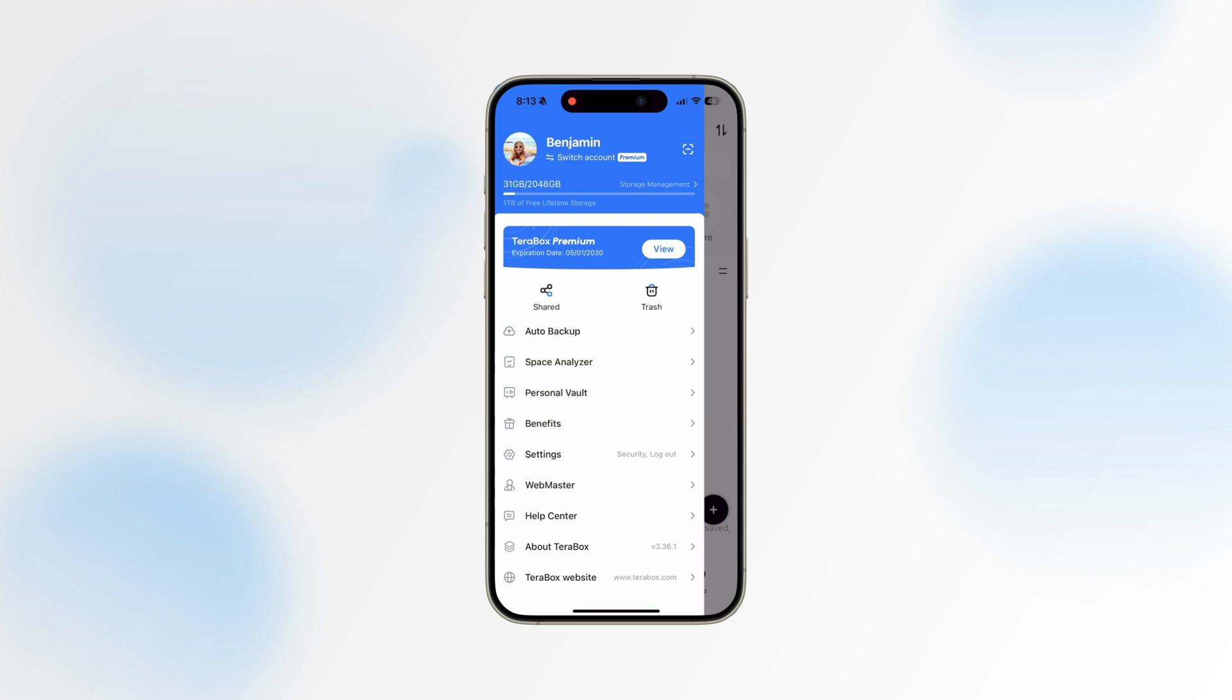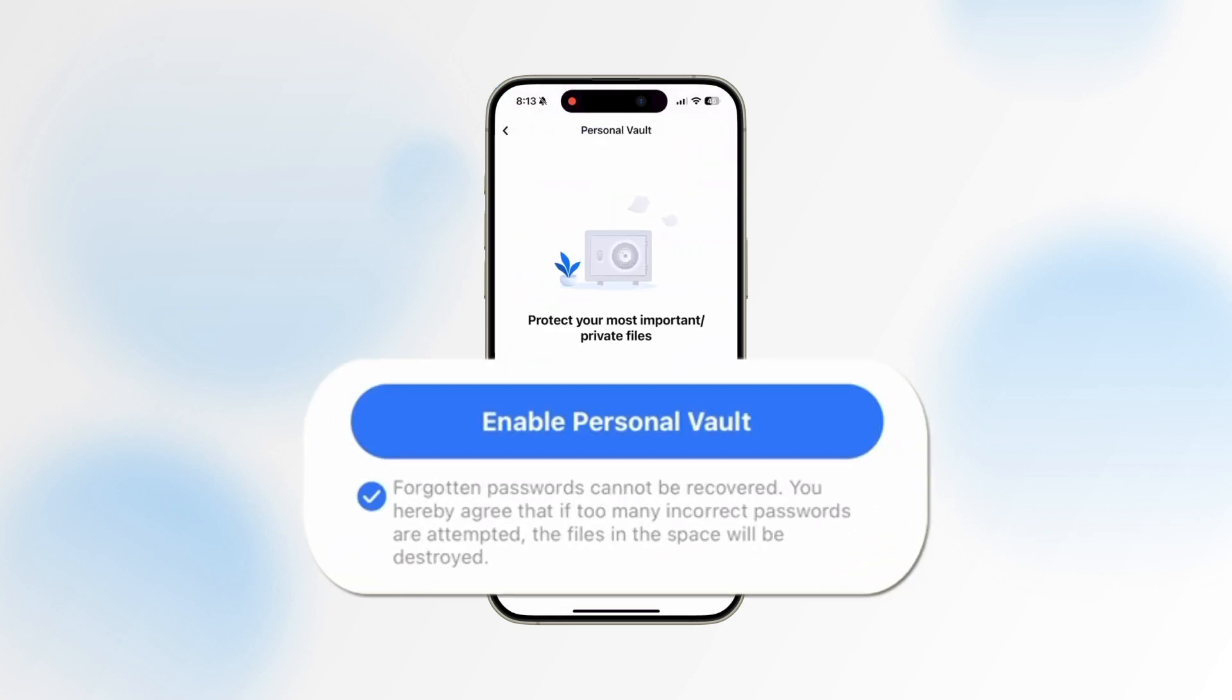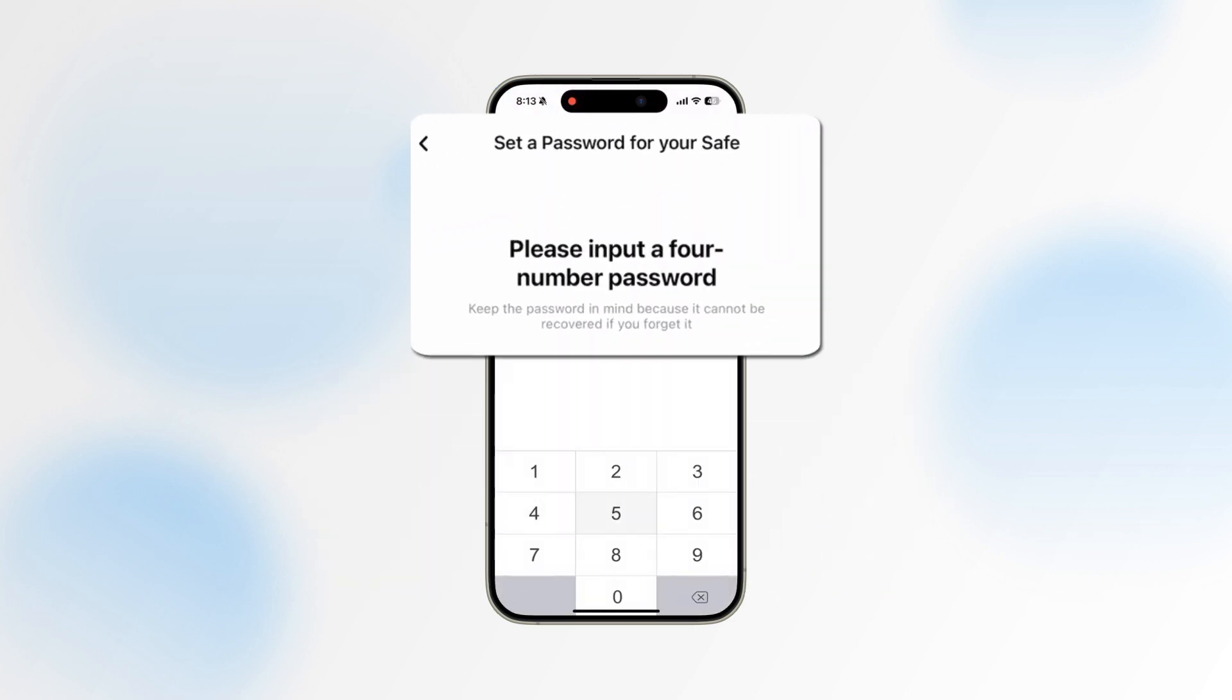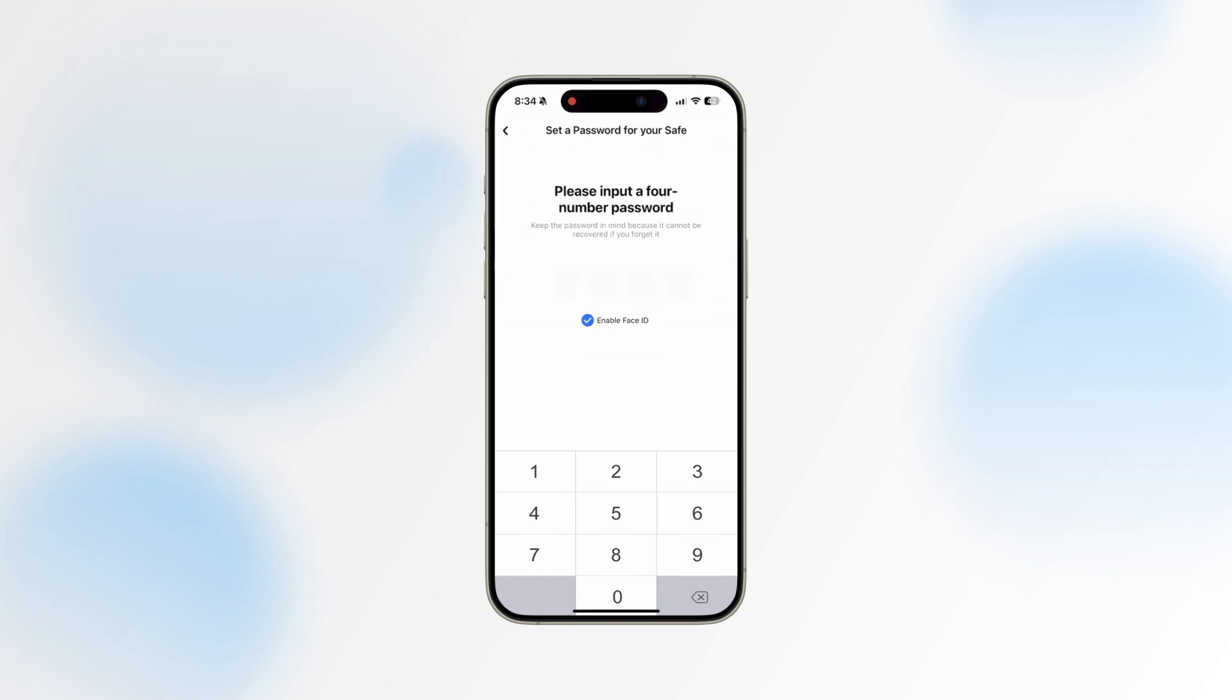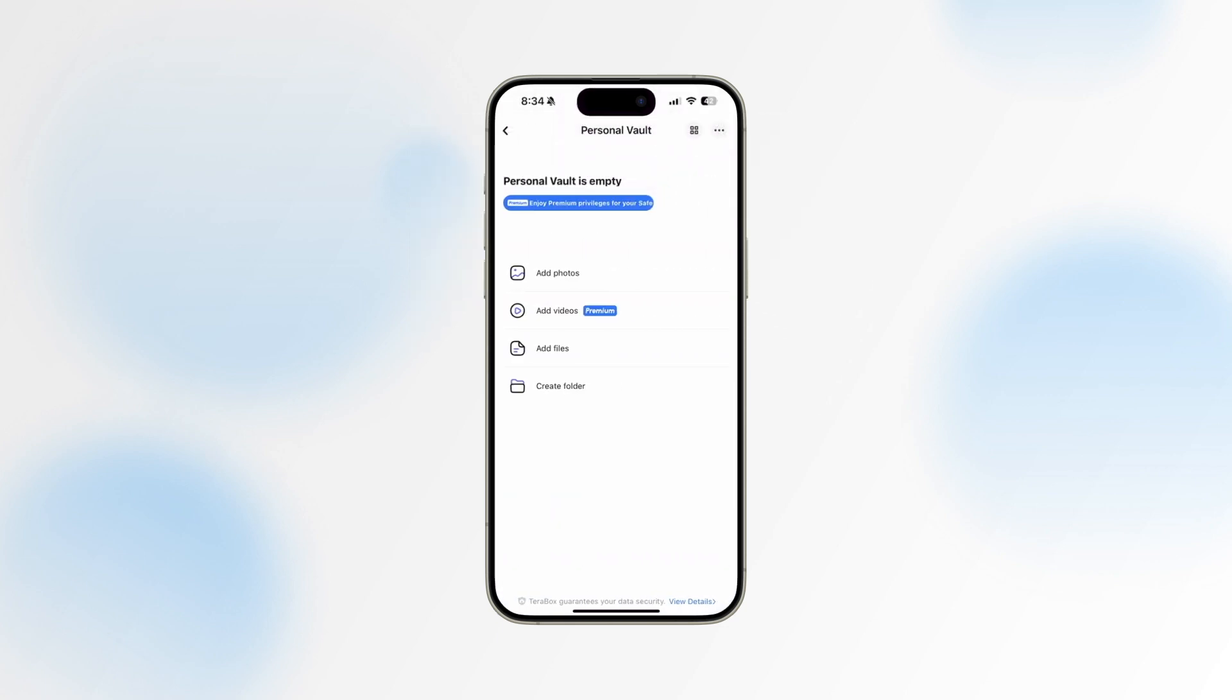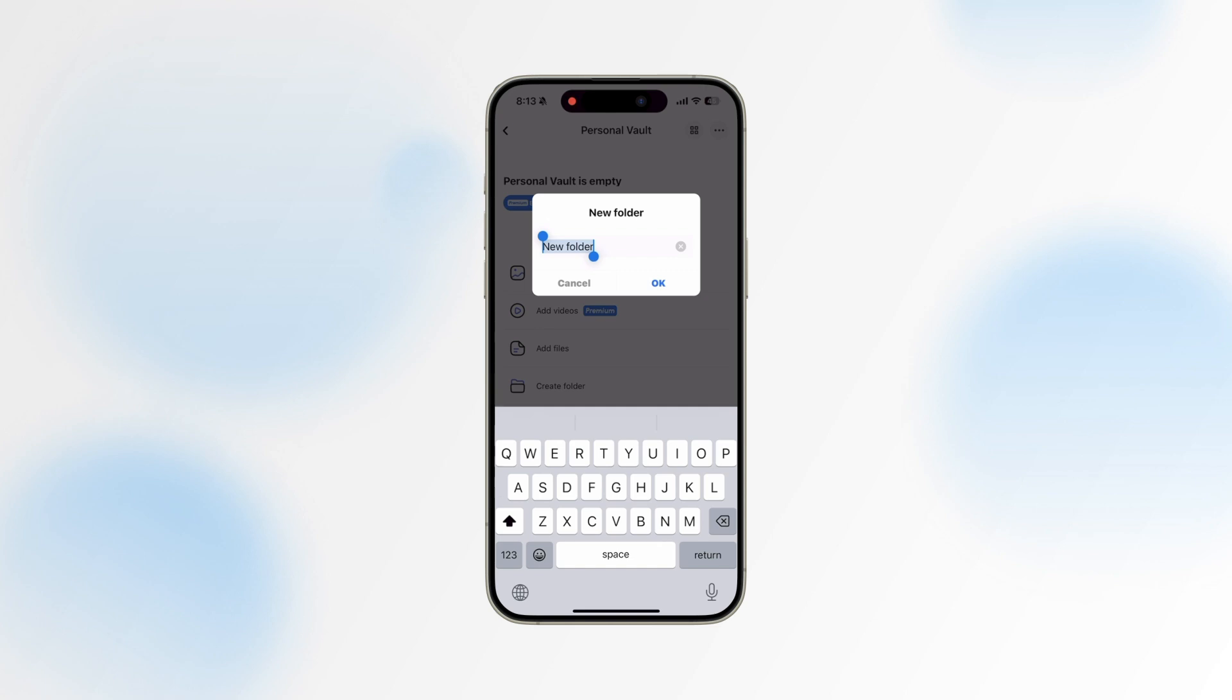Upon your first visit, you will be prompted to set a four-digit password. You can also choose to enable facial recognition or fingerprint access for added convenience. Once you're inside, you can freely choose the images, videos, files, or folders you wish to upload to your Personal Vault.